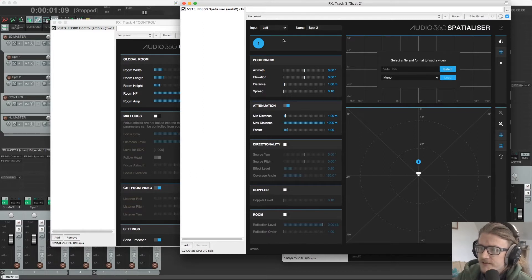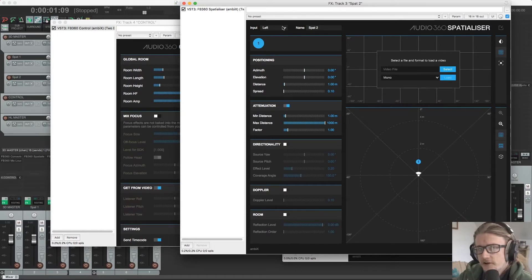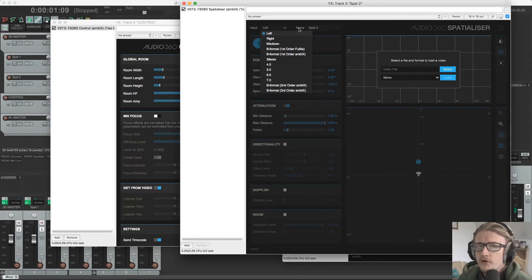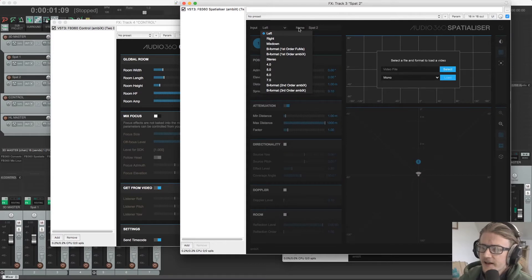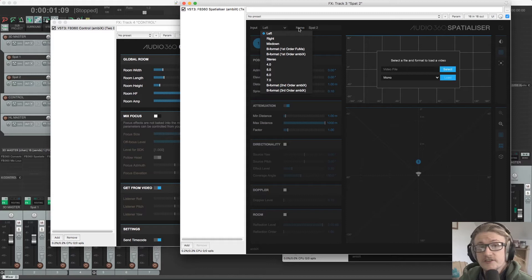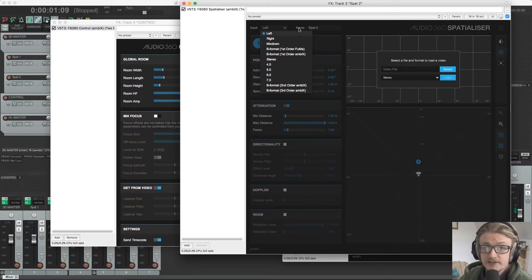This defines what the format of the material we are using is so that the Spatializer plugin knows how to behave.